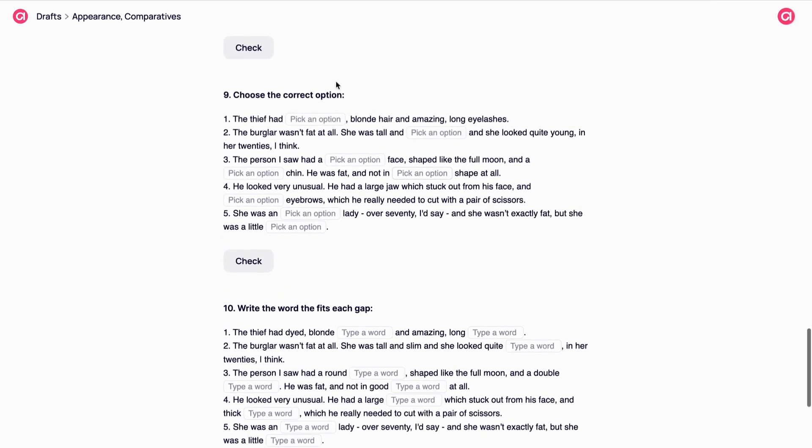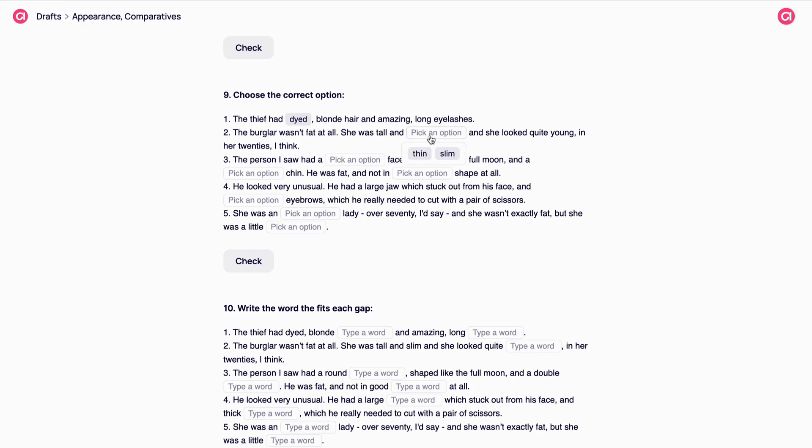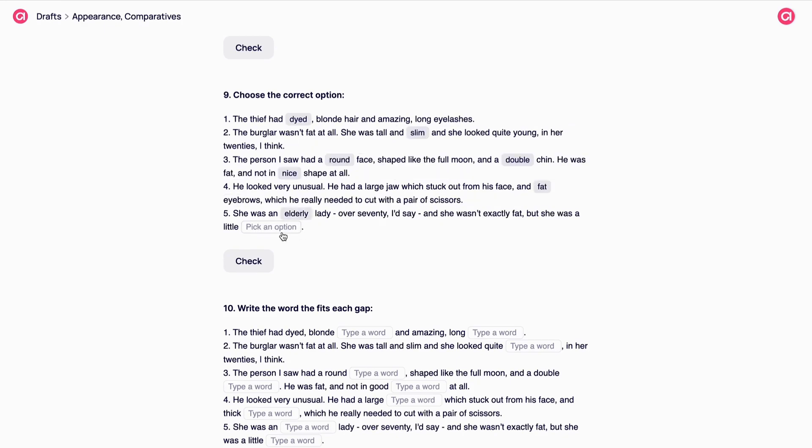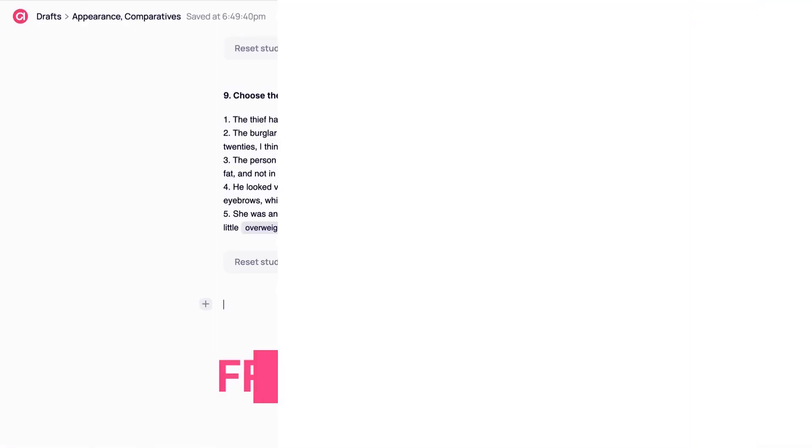Here is what your students will see. As usual, the correct options will be marked with green and wrong answers will be marked with red. Reset student's answers in teacher's mode to complete this task again, if necessary.